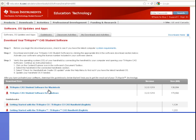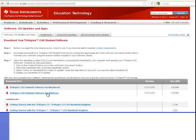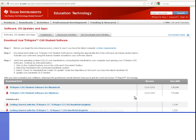And what you want to do is if you have a Mac, you're going to download that. And if you have Windows, you're going to download that. This version is 3.2.0.1219.